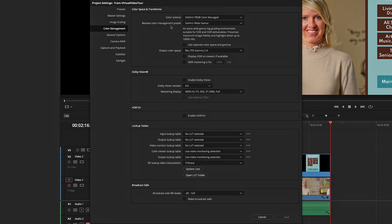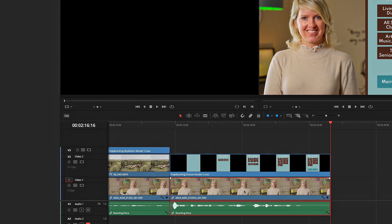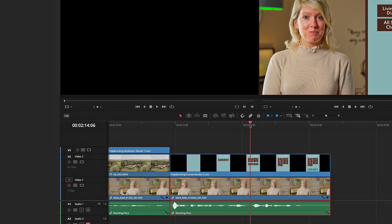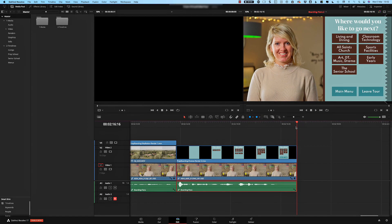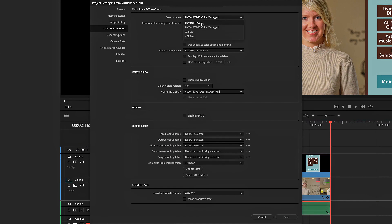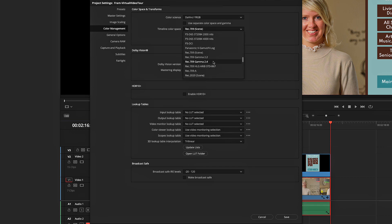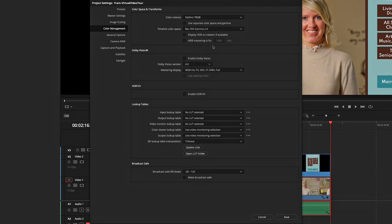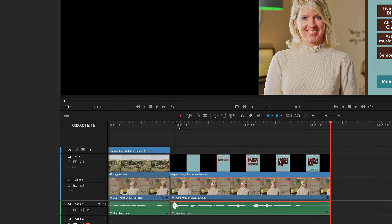Color management is much more accurate than using transform LUTs, because all LUTs are not created equal. The DaVinci wide gamut is a new gamut introduced in DaVinci Resolve 17, and it creates an extra wide gamut which is perfect for a log grading environment but is suitable for SDR and HDR deliverables. It preserves maximum image fidelity and changes the way the controls work inside DaVinci Resolve to help prevent clipping and give much softer roll-off towards your shadows and highlights. We set our timeline color space to the deliverable we would like - Rec.709 Gamma 2.4 in this case, which is fine for web delivery.